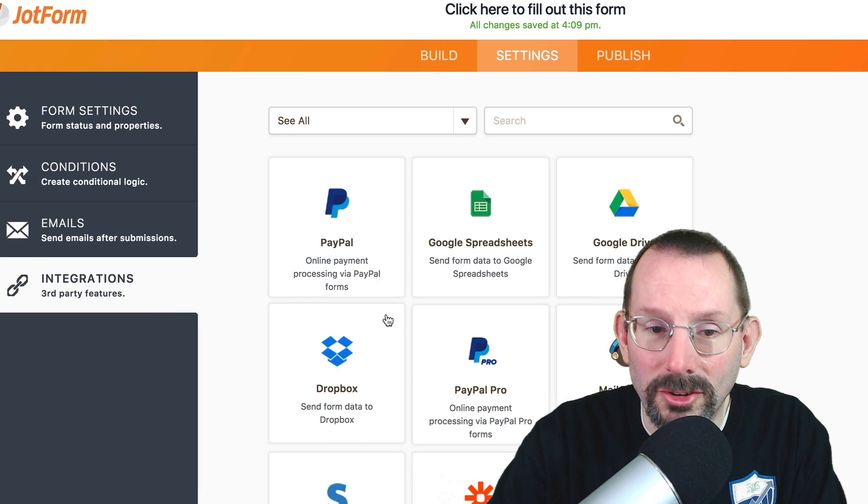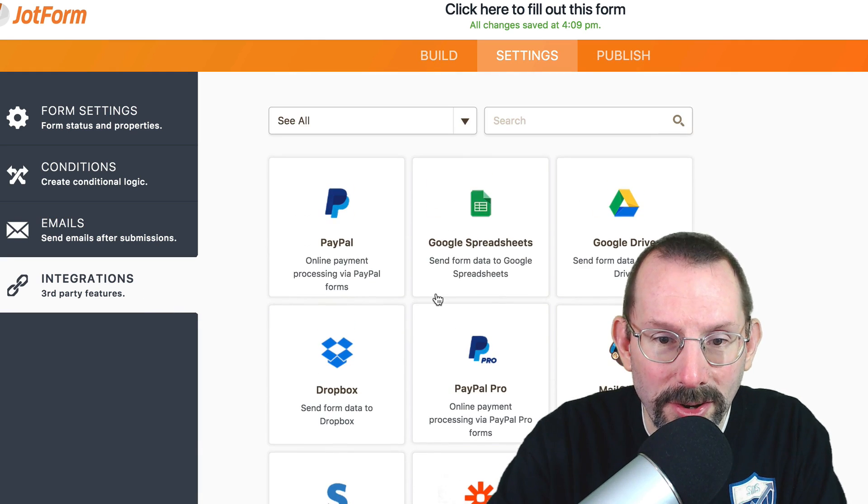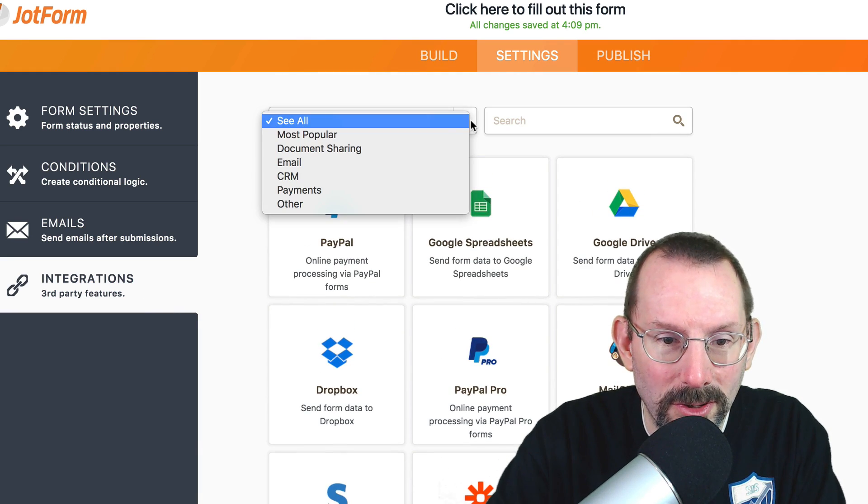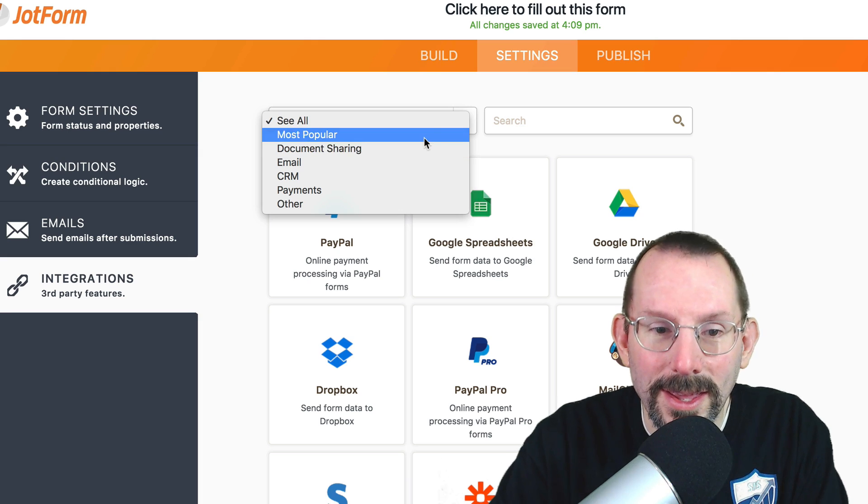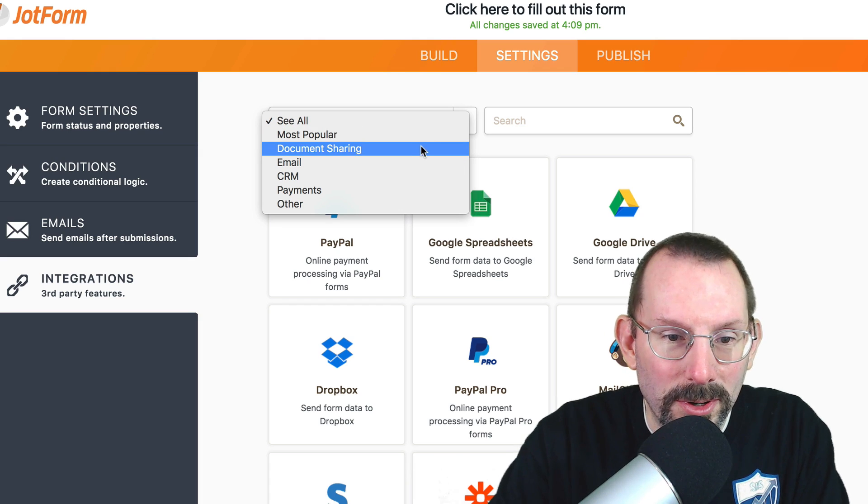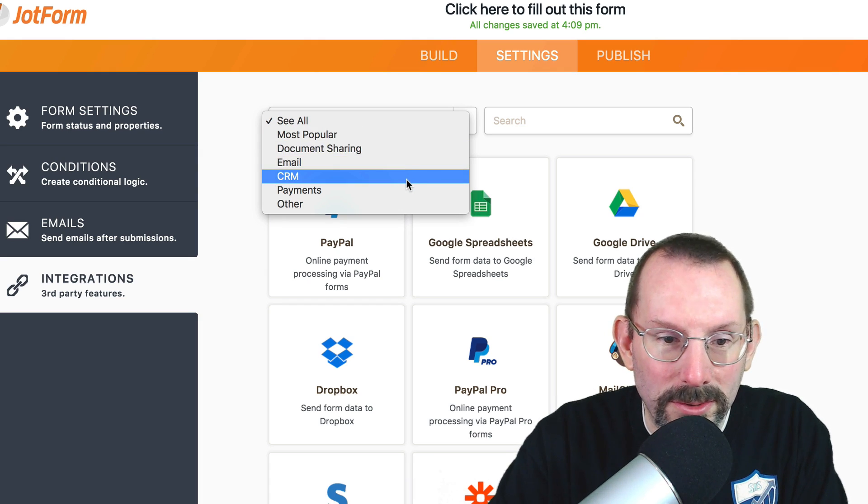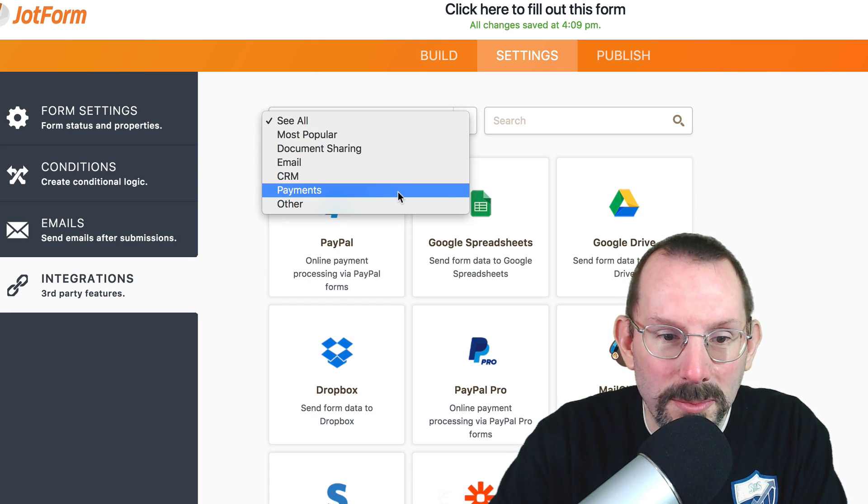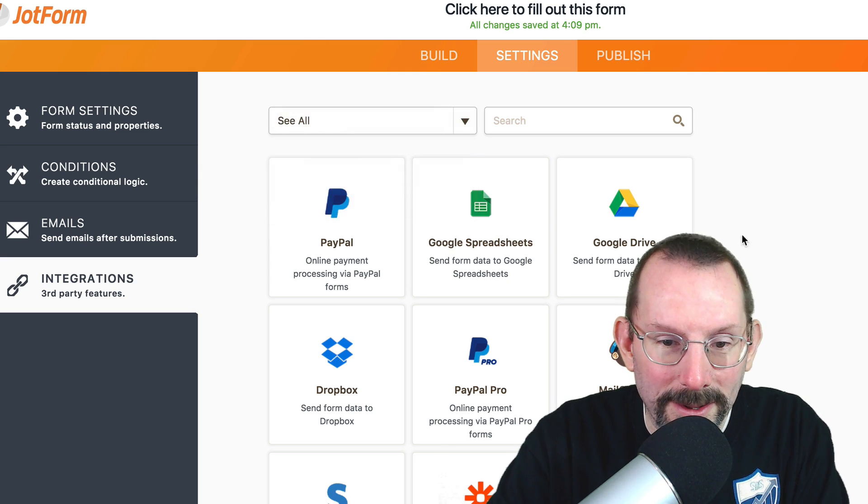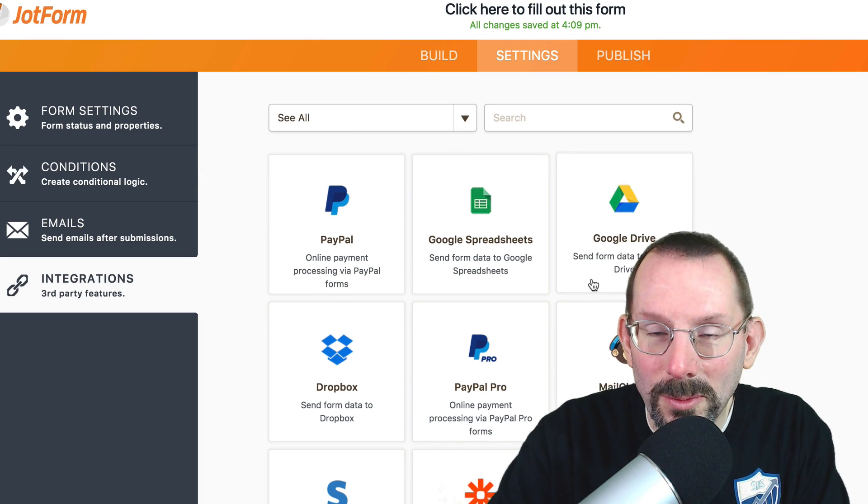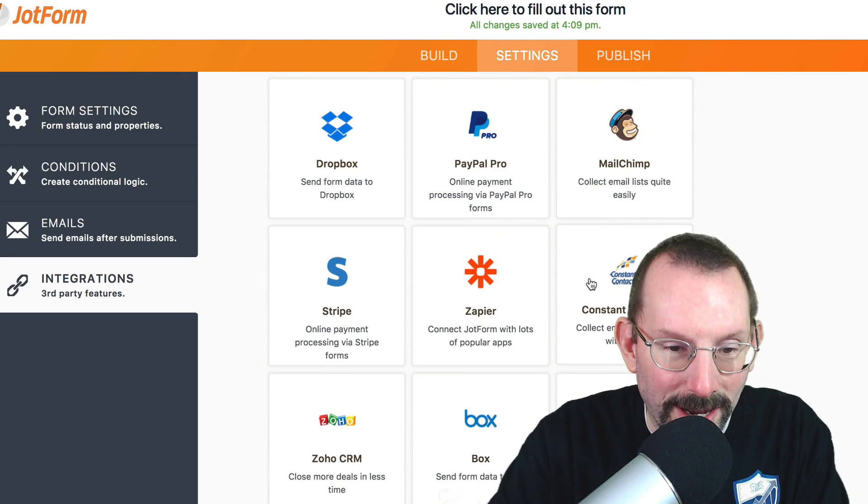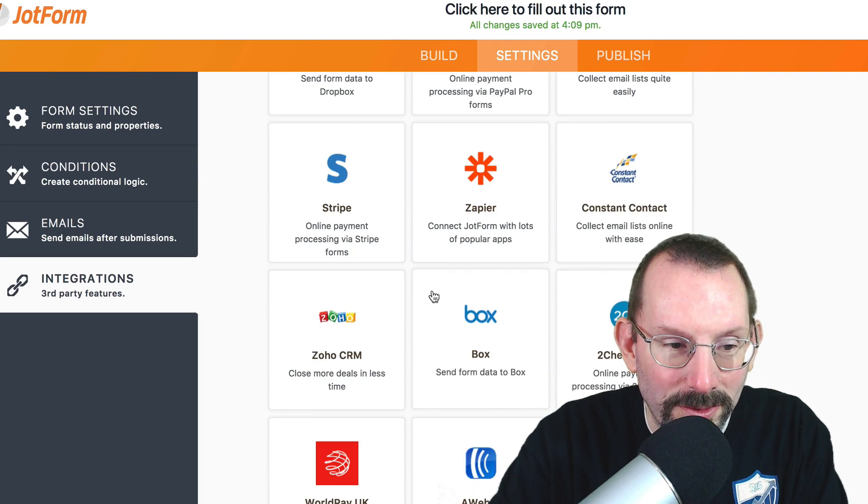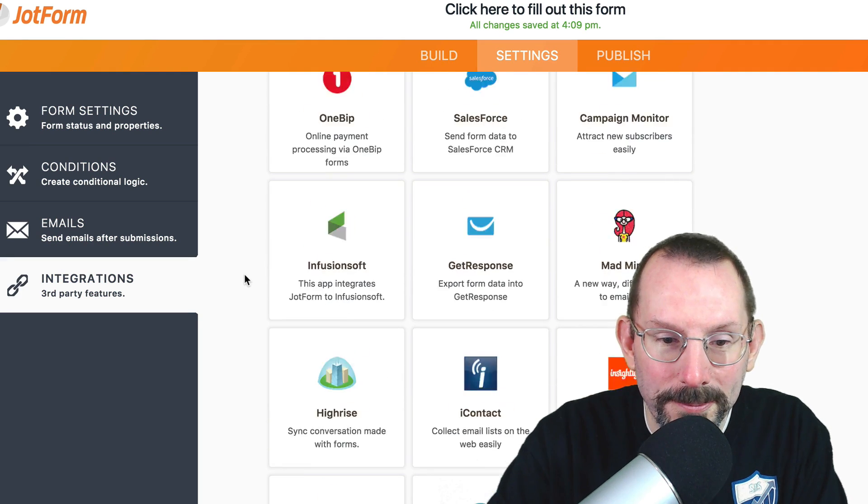And then we get into the integrations, which there are a ton of. And if you can go down to different ones, most popular document sharing, email, CRMs, payments. So if you're not familiar with JotForm, I highly recommend to go check it out, and check out all of the amazing integrations there are.